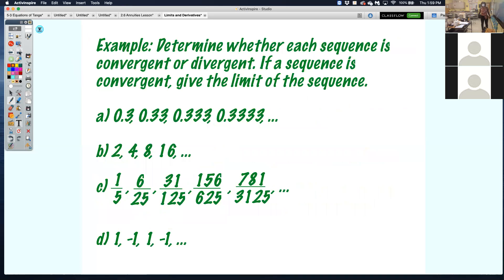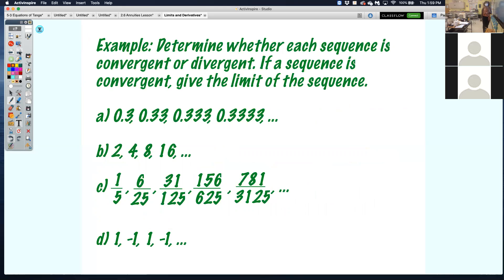Oscillates just means going back and forth between two numbers. So we're going to determine if each sequence is convergent or divergent. If it is convergent, we're going to give the limit in its proper notation — in other words, find the value of capital L.